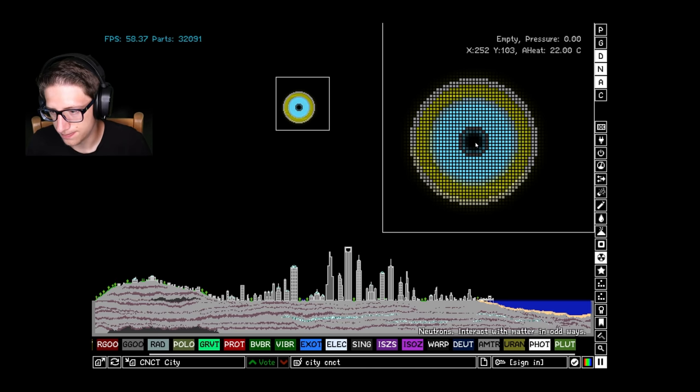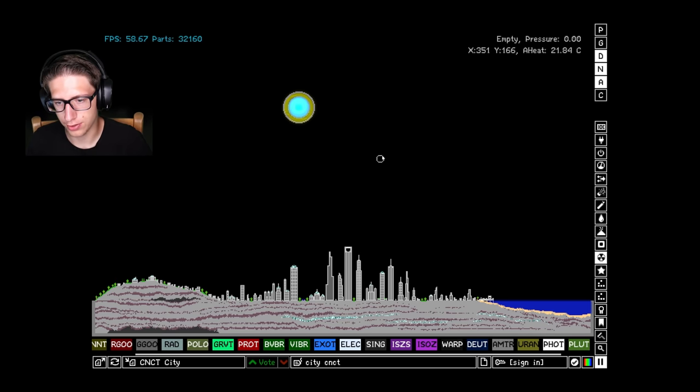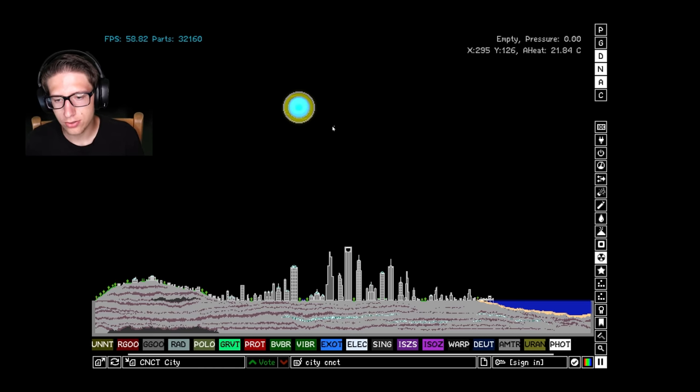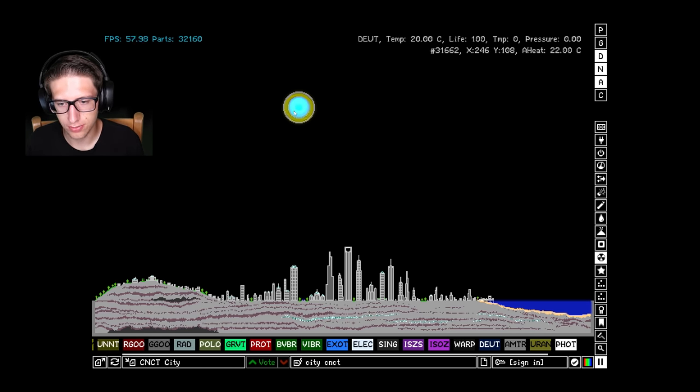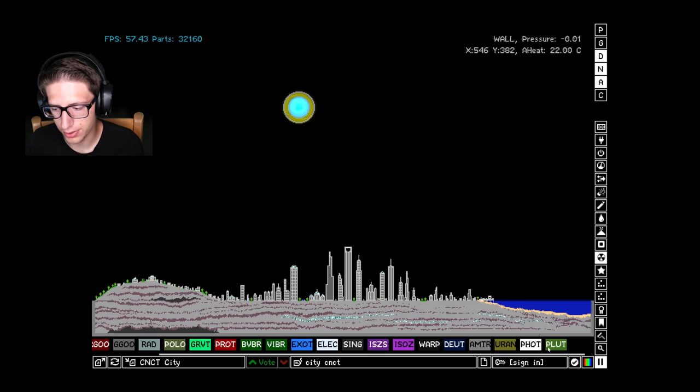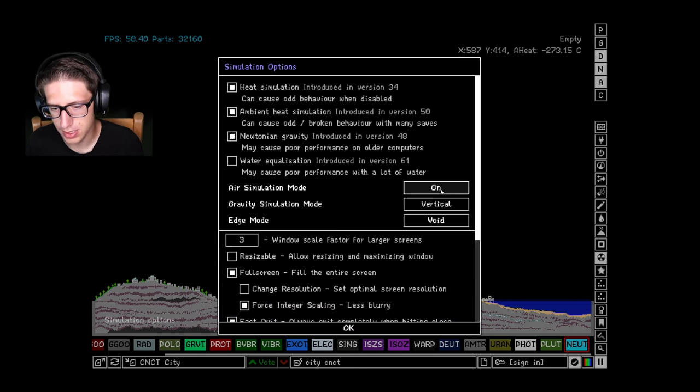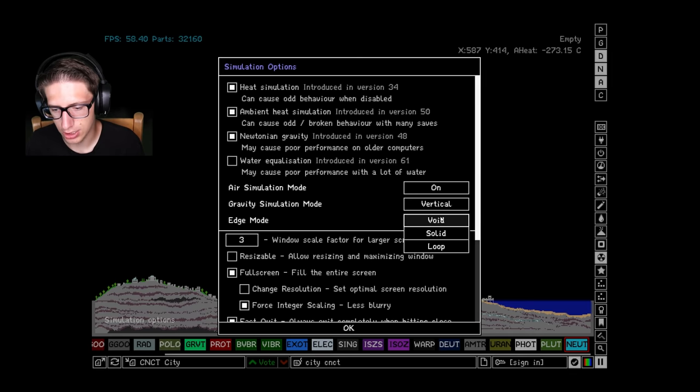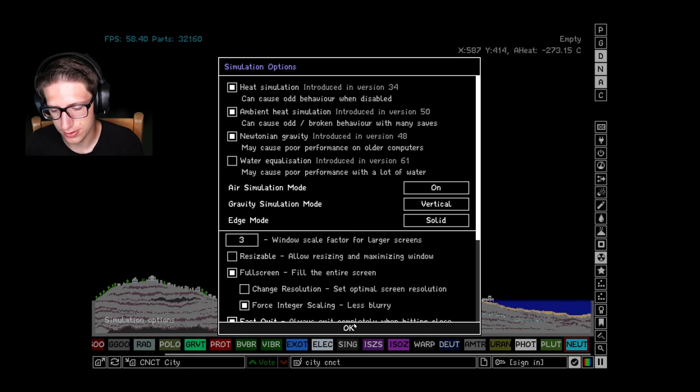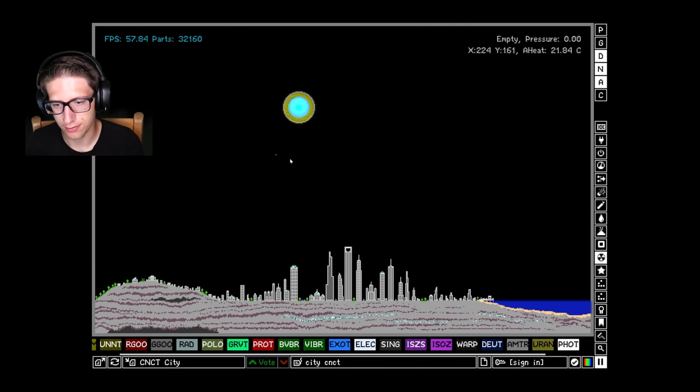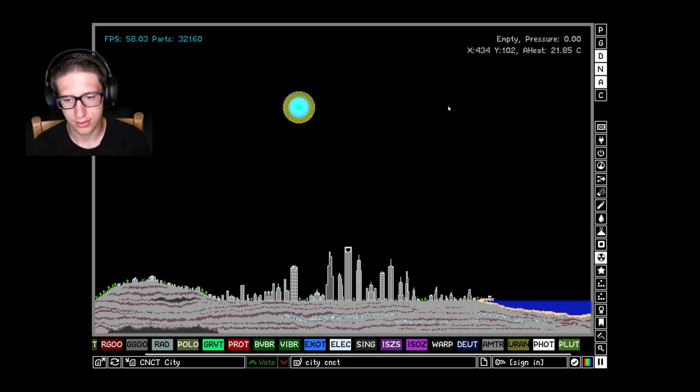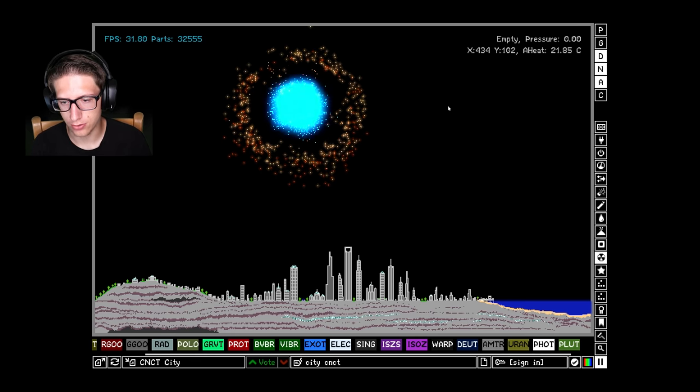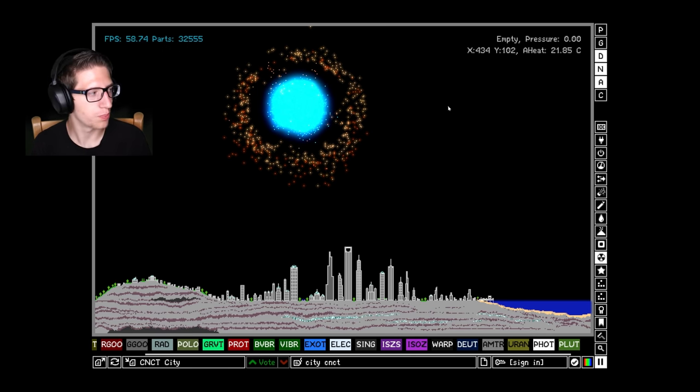There we go, we have a completed bomb. The neutron should set up the deuterium which will create insane pressures which will throw everything all over the place. Let's go ahead and put walls around this just to give us a little bit more of a chance. Three, two, one, bomb goes boom.